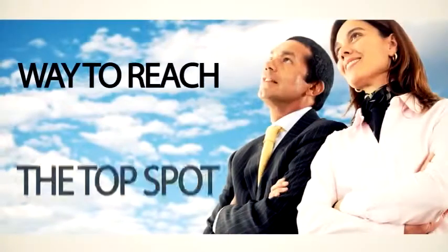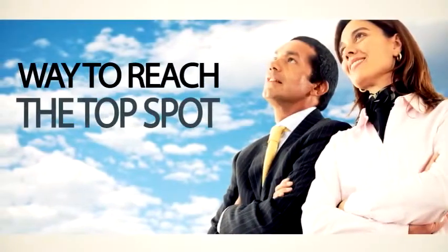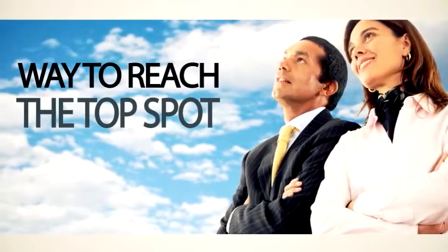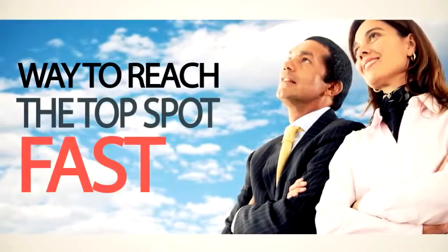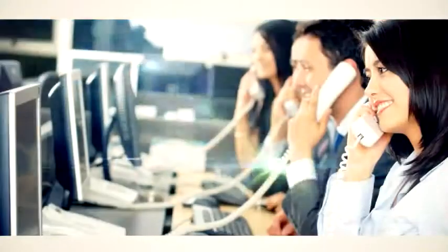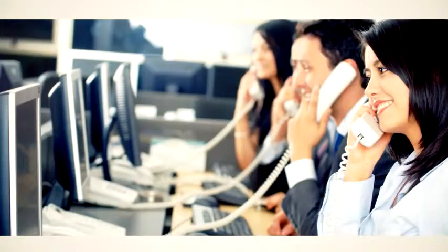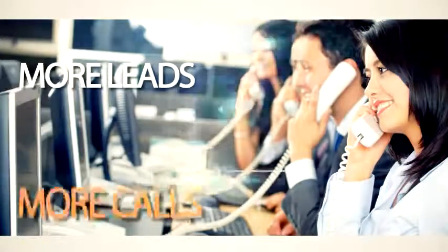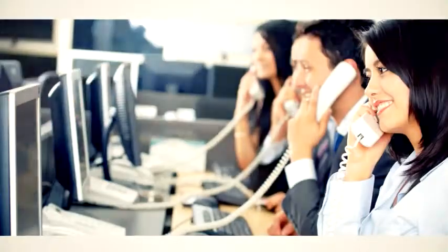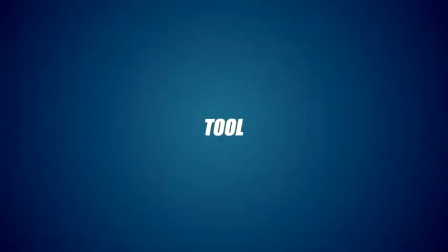So what if there was a way to not only reach those top spots fast, but also have a tool to convert more of the customers that saw your listing and get you even more leads and more calls than a website ever could? There is. That tool is video.